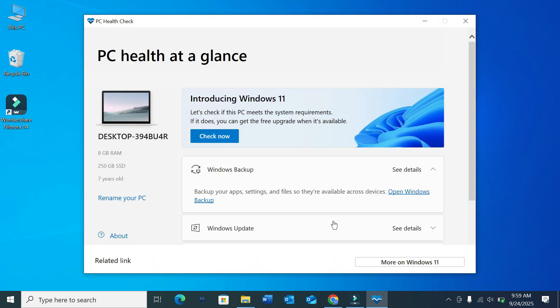Right now here you can see the PC Health Check app has already downloaded successfully. So I hope you can understand. Thanks for watching this video.